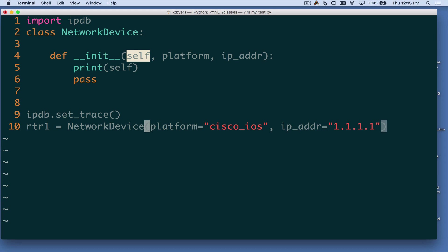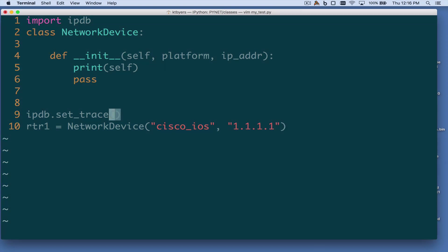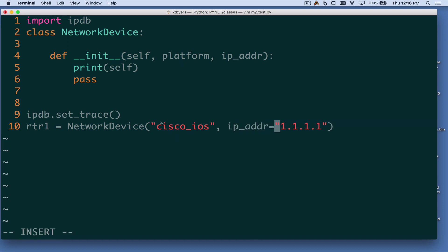We're explicitly stating the name, so the Cisco IOS string is going to be bound to platform, and the IP address string is going to be bound to ip_addr. If we passed in positional arguments based on position, it would just map left to right — Cisco IOS being first would match to platform, and the IP address would map to ip_addr. Just like functions, we can also mix and match both positional and named arguments, with the caveat that positional arguments have to come first.